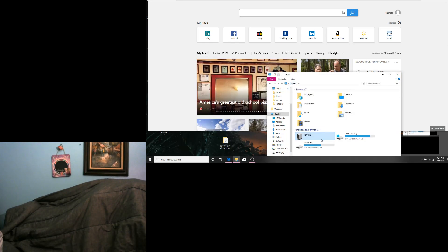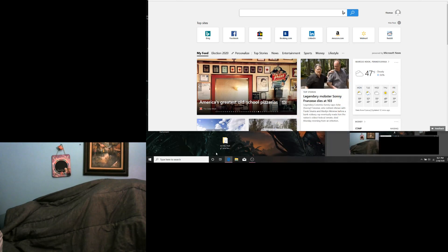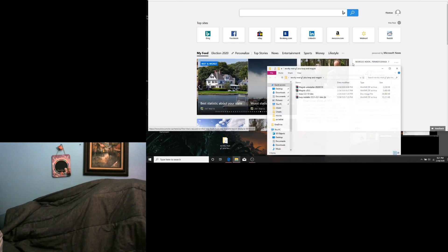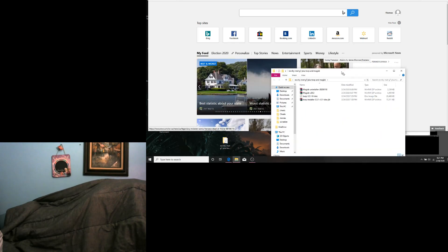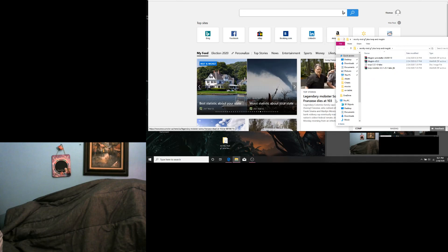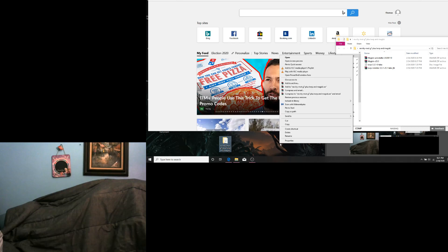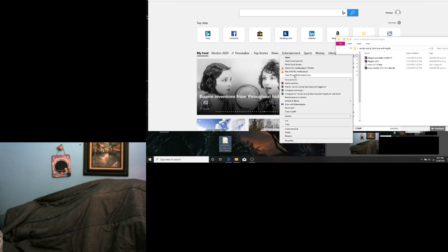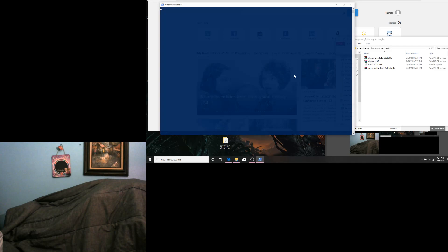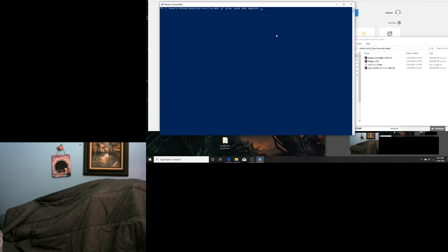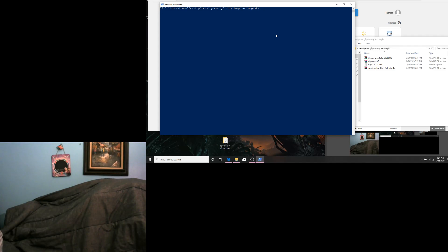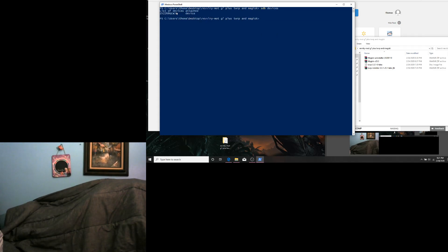Then you are going to hold Shift and right click somewhere on your desktop. Open PowerShell window here. It might be Open Command window here on some computers. Next, we are going to type in ADB Devices to make sure that our computer sees the phone.